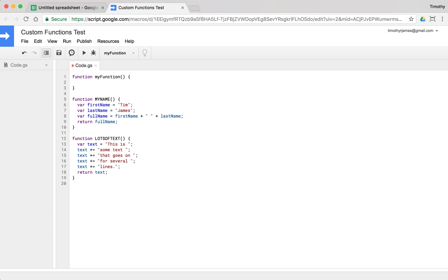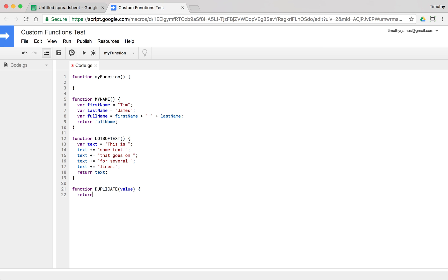Now we also have the ability to create parameters in our text. So one thing we might want to do is create a function called duplicate and we give it some parameter, some value here. And we could say return value concatenated with value.